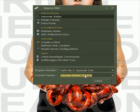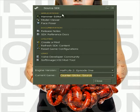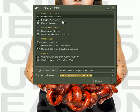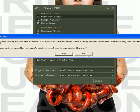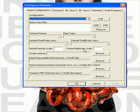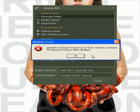Now, I'm just gonna show what mapping lists counter strikes are — when you click that, double click that, it says no game configurations are available, you must set them up. I don't wanna set them up.